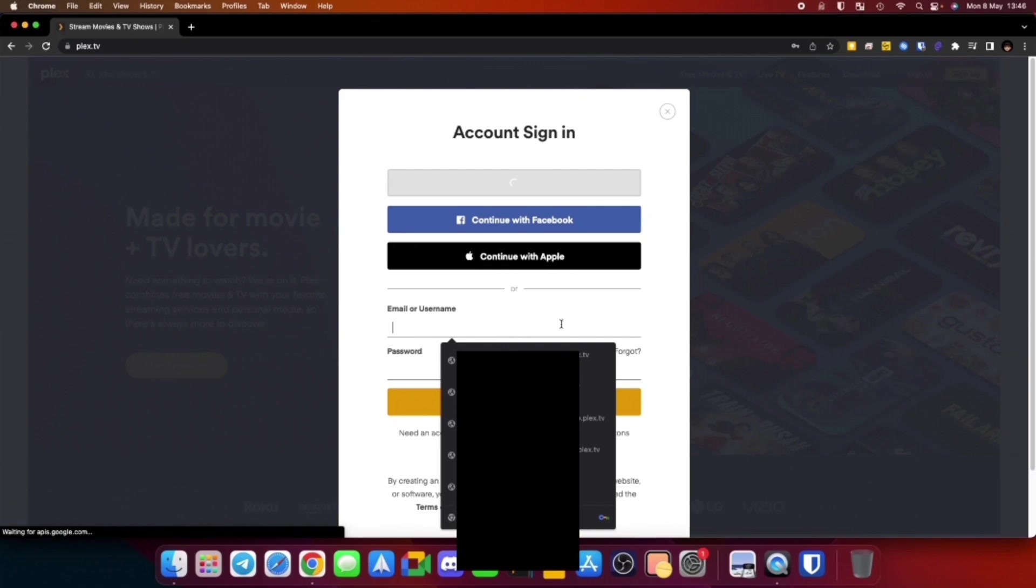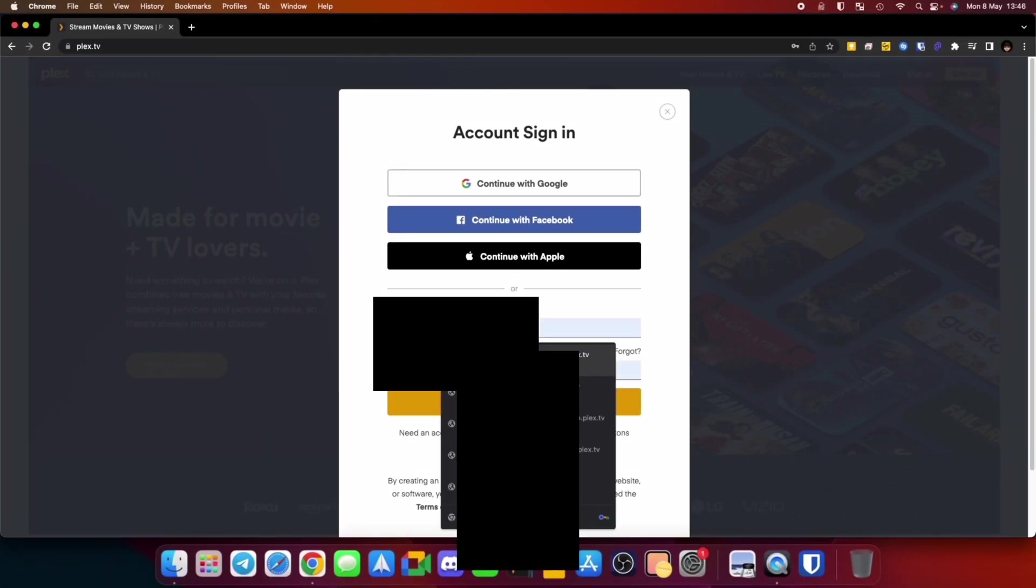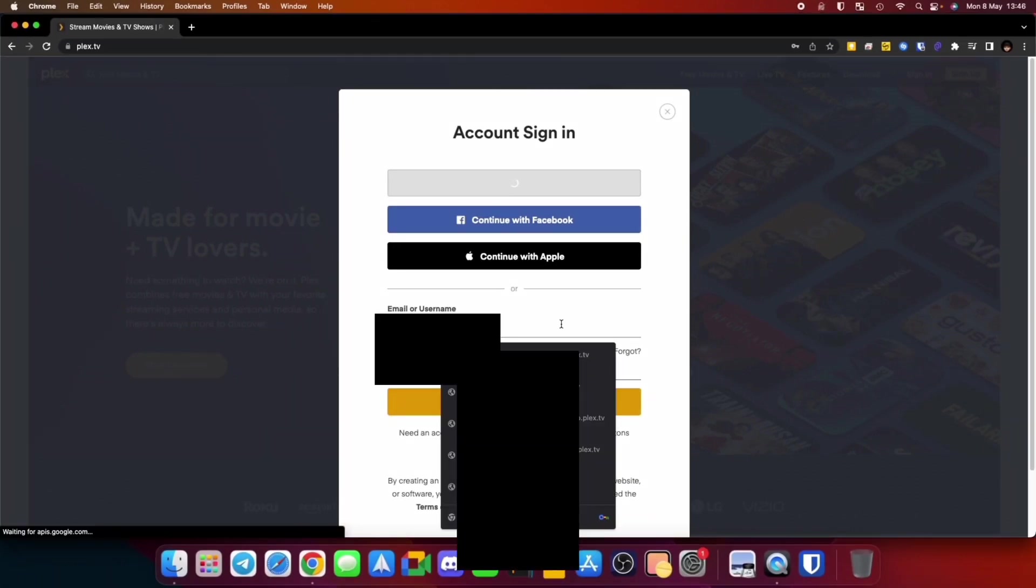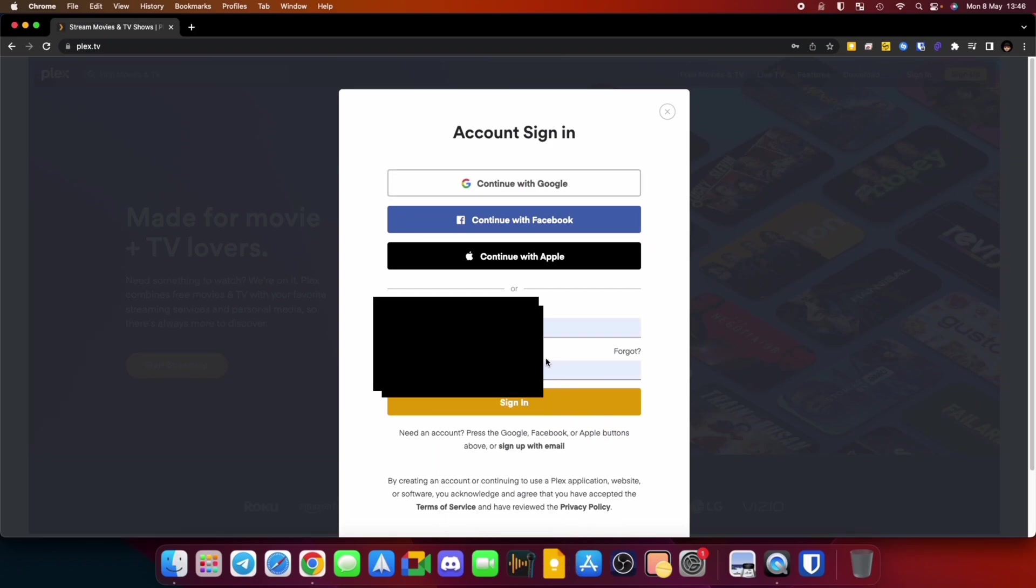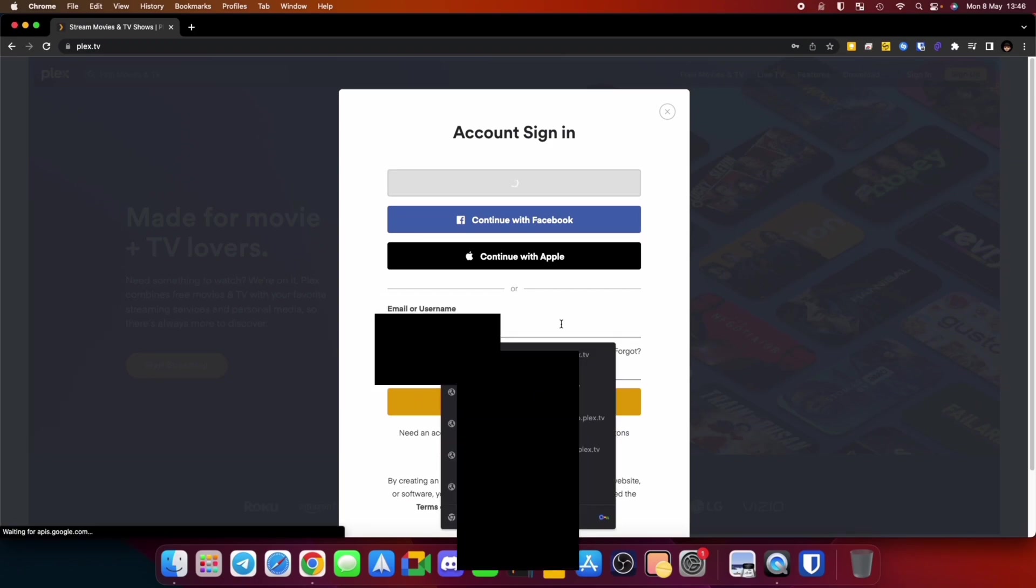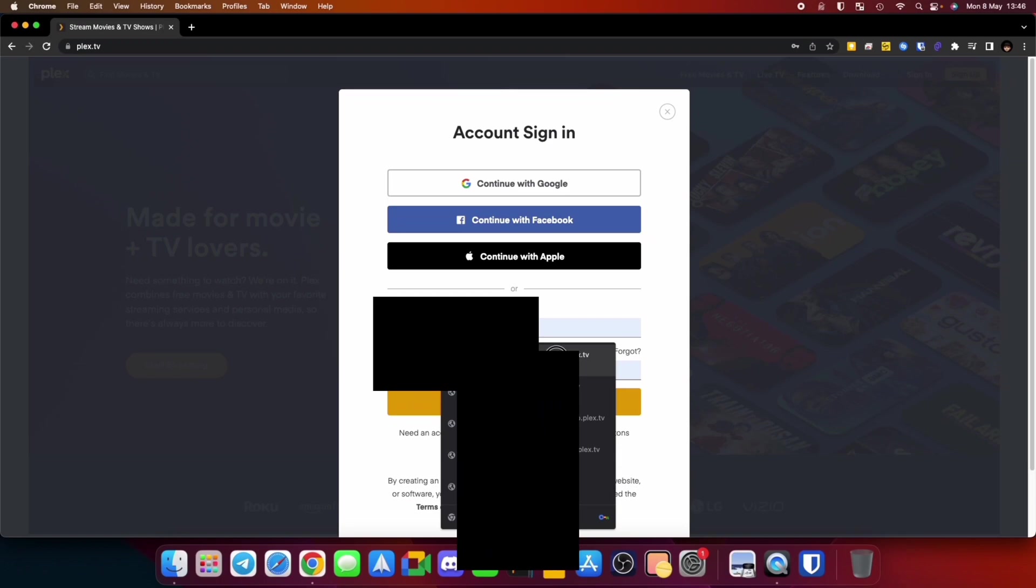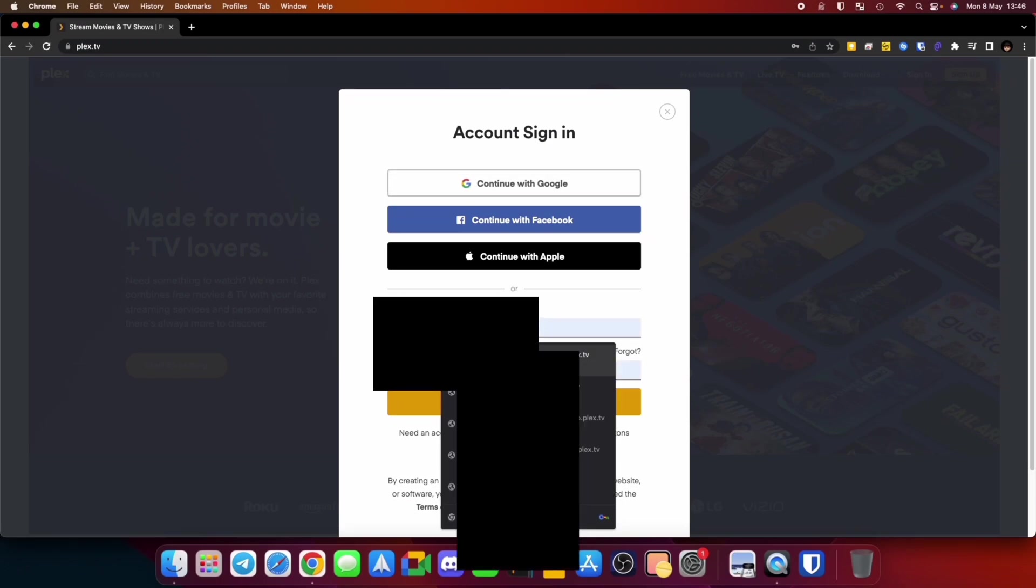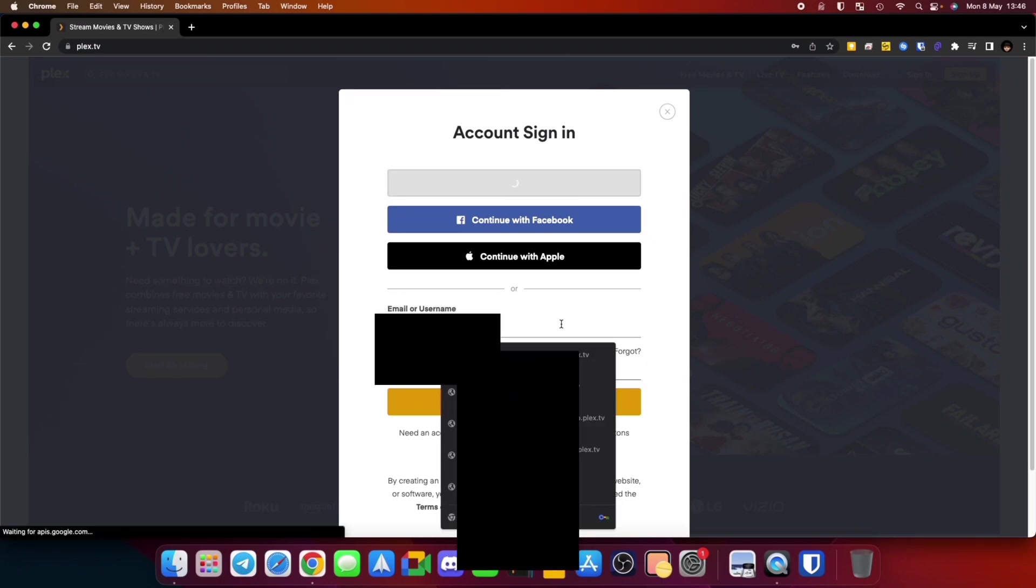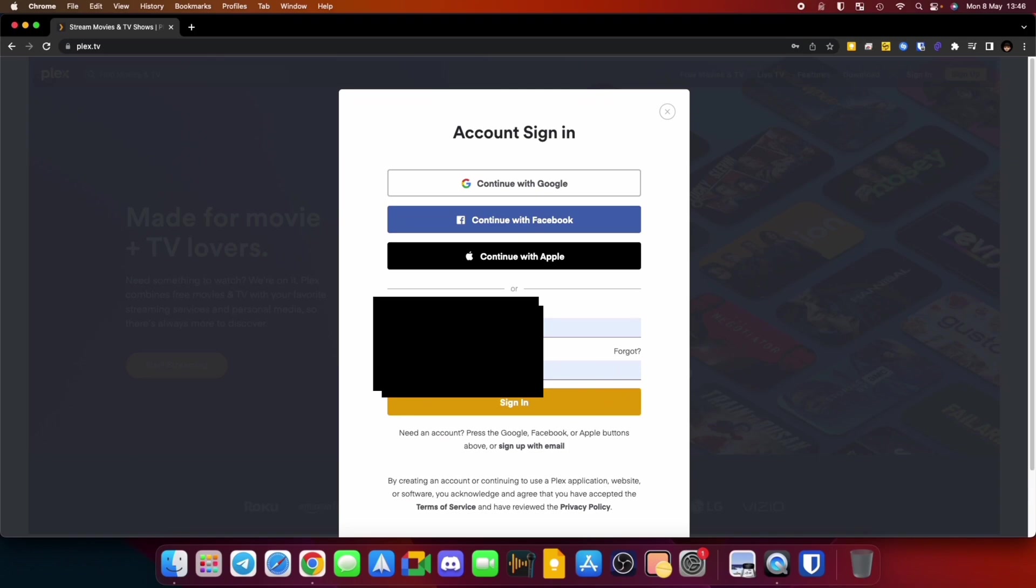And then the second part is how you actually access their library, and then vice versa. If you want to add somebody to your library, you're going to have to follow the first steps, and then they're going to have to follow the second steps as well.